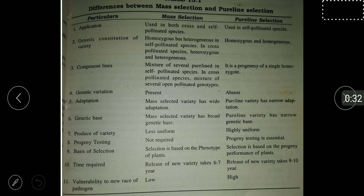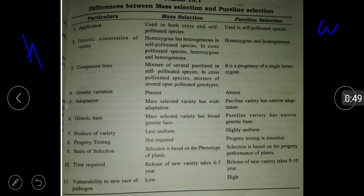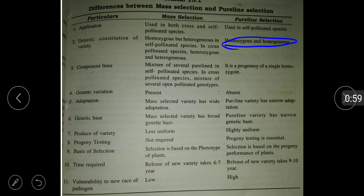The genetic constitution of the variety after development: in mass selection, the population is homozygous and heterogeneous. In pure line selection, the variety is homozygous and homogeneous, with the same genetic constitution throughout. Mass selected varieties are homozygous but the population as a whole is heterogeneous.